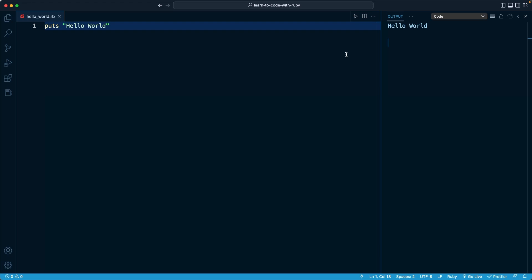I also want to show you a couple different ways that you can run this file again within VS Code. The first is you'll notice there's a play button right here on this main tab that extends across your editor. If you press that, the file will rerun. Once again, we're going to get the same output.